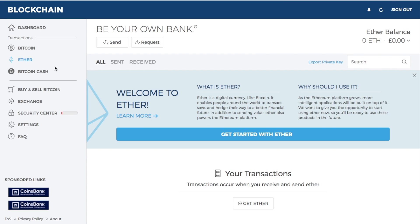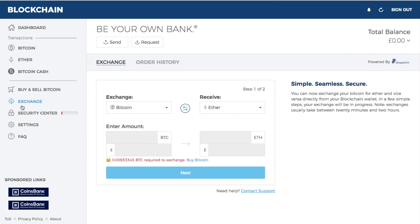Blockchain also supports Ethereum. From the dashboard, if you click 'get started with Ether,' it will take you to the exchange section of the blockchain wallet, allowing you to exchange your Bitcoin for Ethereum. You simply type in the amount of Bitcoin you'd like to exchange, it informs you of the amount you'll receive, and then you click next.